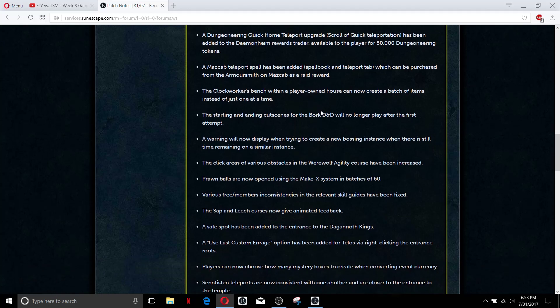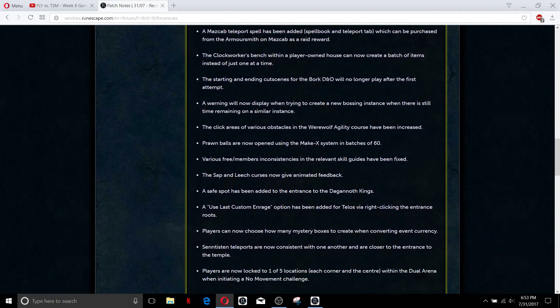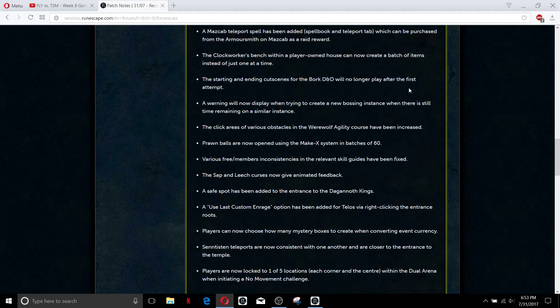Starting and ending cutscene of the Bork has been just gone so it makes Bork a little bit faster to do, might be worth doing Bork now. I personally don't need the summoning charms so I'm never going to be doing Bork anyhow.